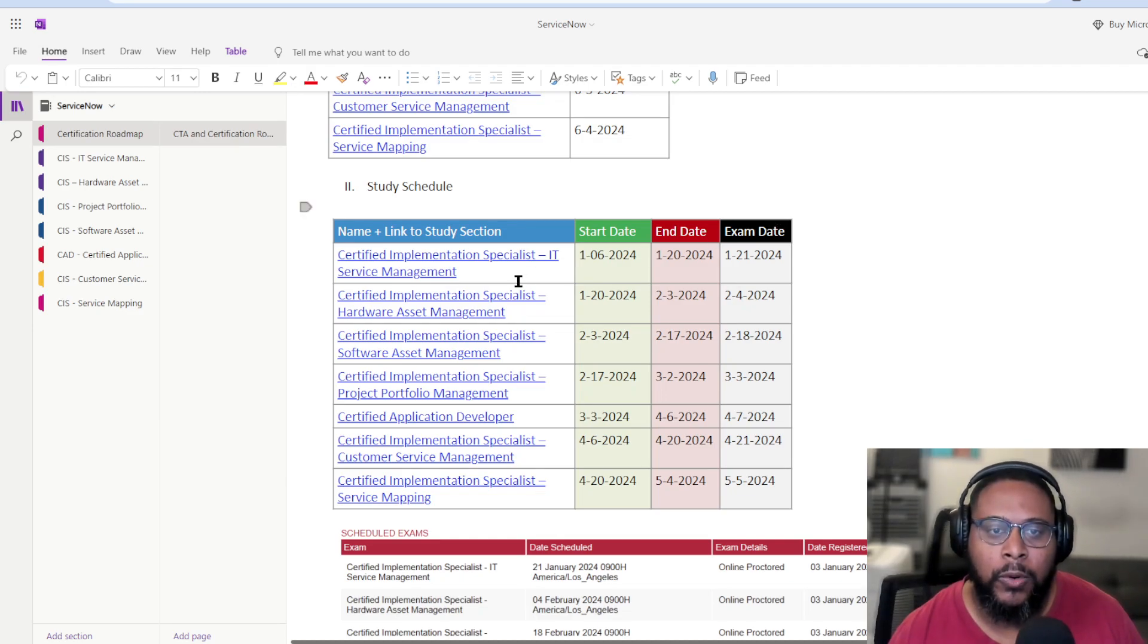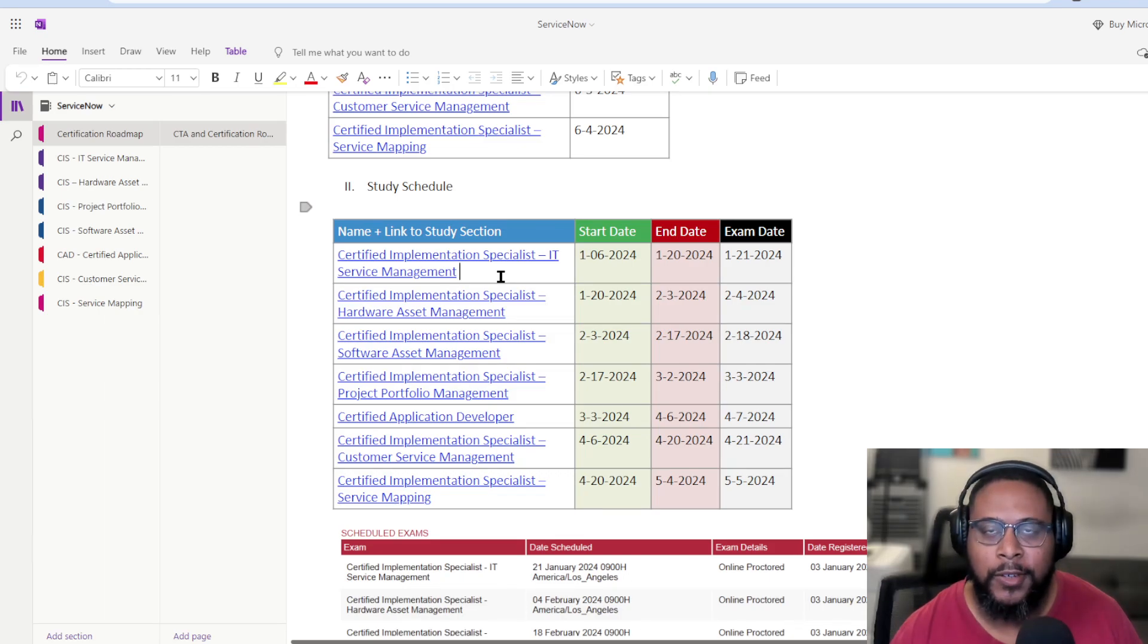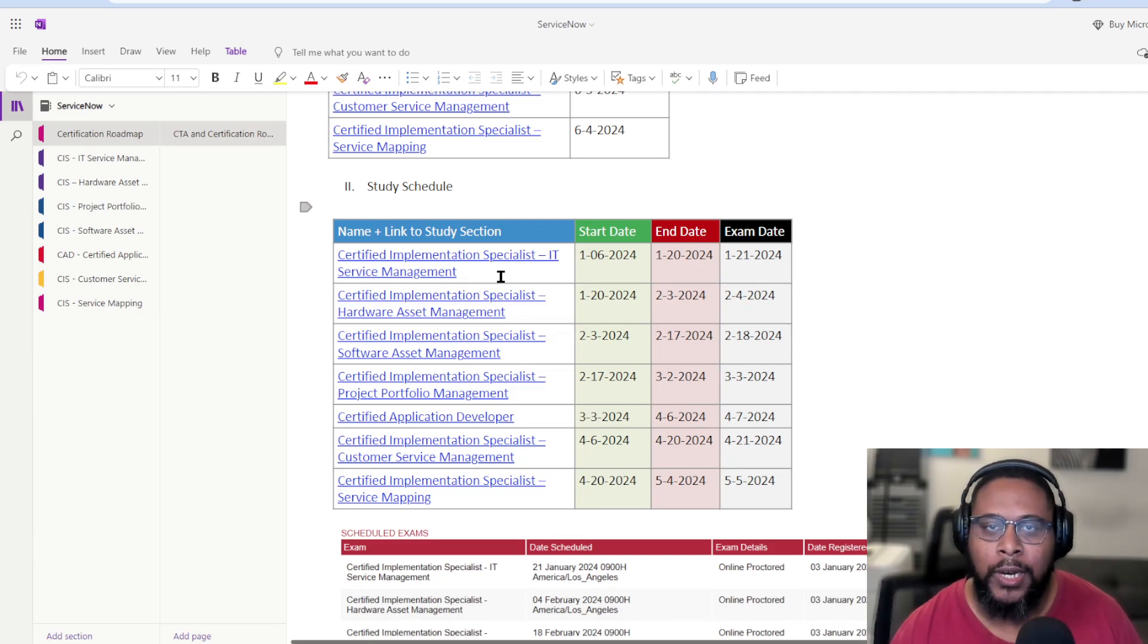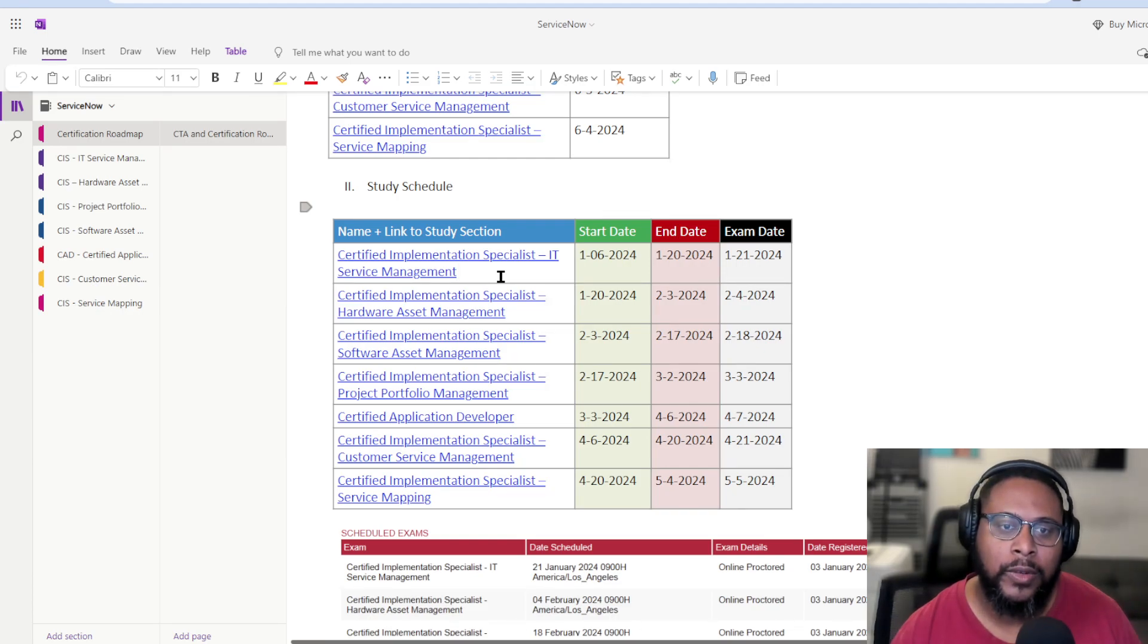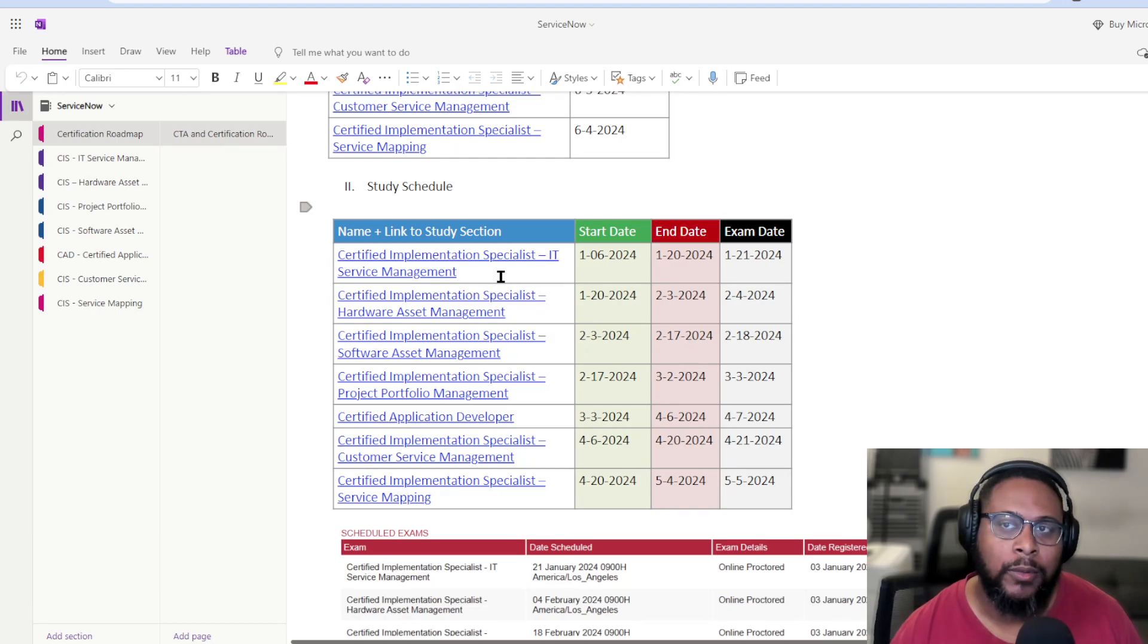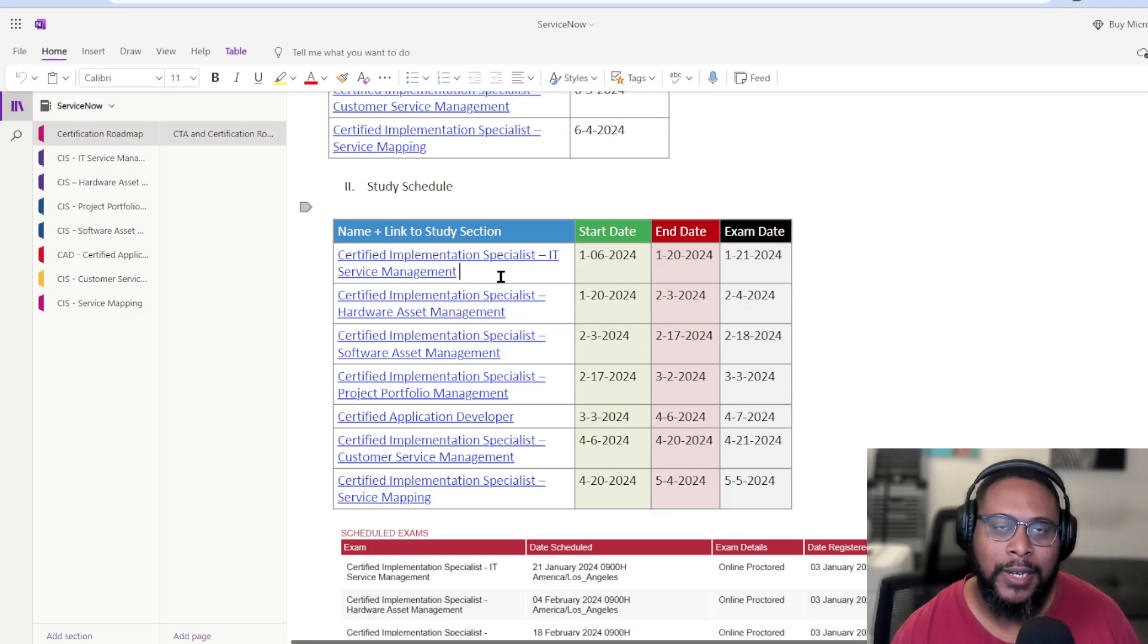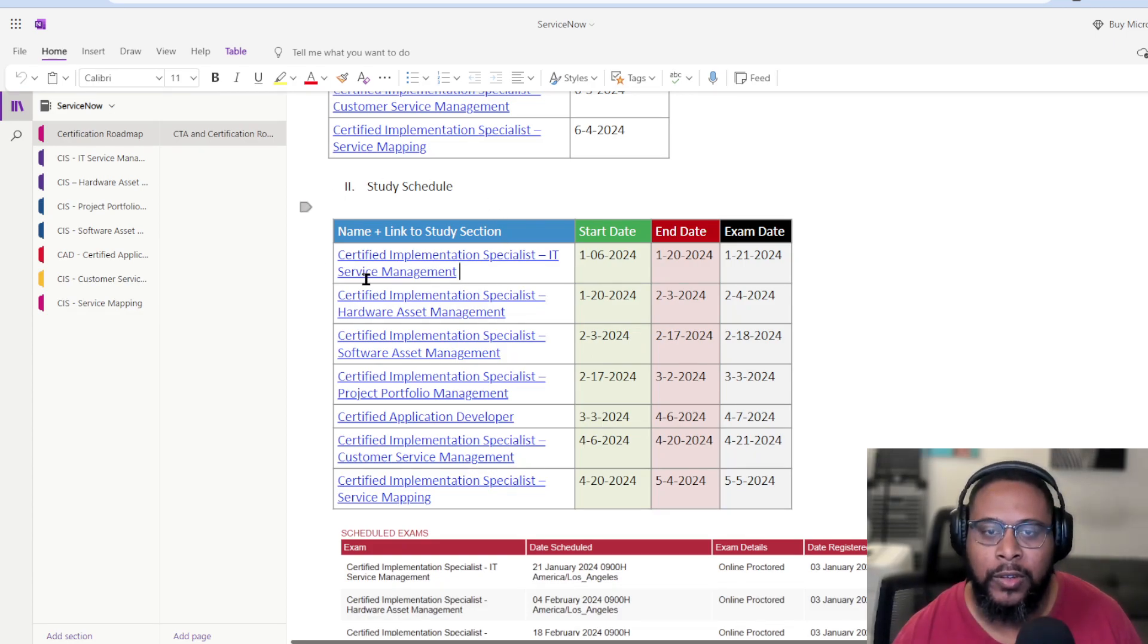So the first one that I'm going for, which is near and dear to my heart, is the implementation specialist for ITSM. So the product that our organization is currently using is ITSM. I'm very familiar with it. It was one of the more stressful periods for me, which was implementing this thing successfully. Still a lot of work ahead, but I feel comfortable with this as a start.